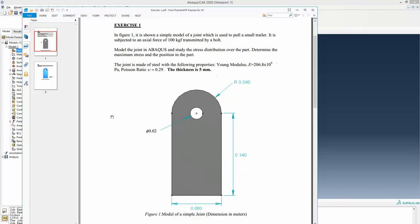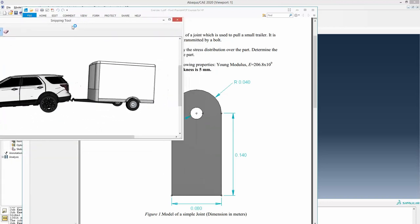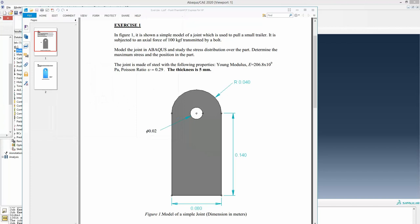In the first exercise you are asked to model this particular joint. You can think of this joint as a very small part attached to the car, and from a trailer there is a bolt that is then inserted into this joint. This joint is attached to the car at the bottom and a bolt is inserted from the trailer into this hole, such that when the car is pulled this joint makes the trailer follow.